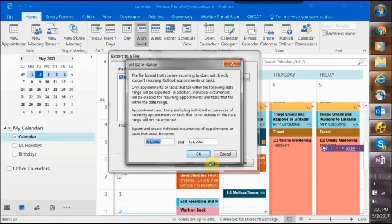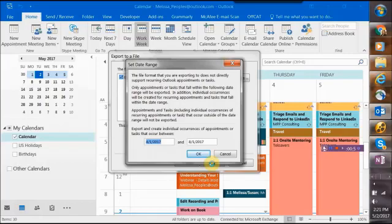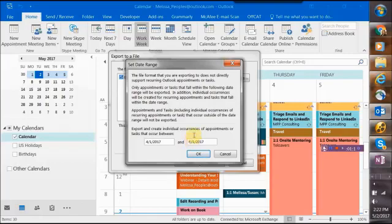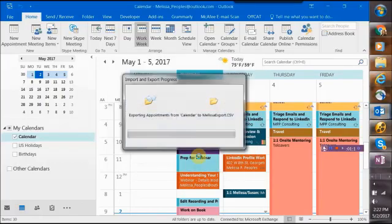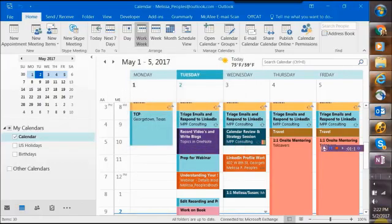I'm just going to do two months on mine, but if this is the first time you've done this, I would highly suggest doing a year. Of course, it's going to take a little bit of time if you do a full year, so don't do this when you're right in the middle of needing to schedule a bunch of meetings. Then go ahead and hit Okay. It's going to export it. I told it to go to my desktop.